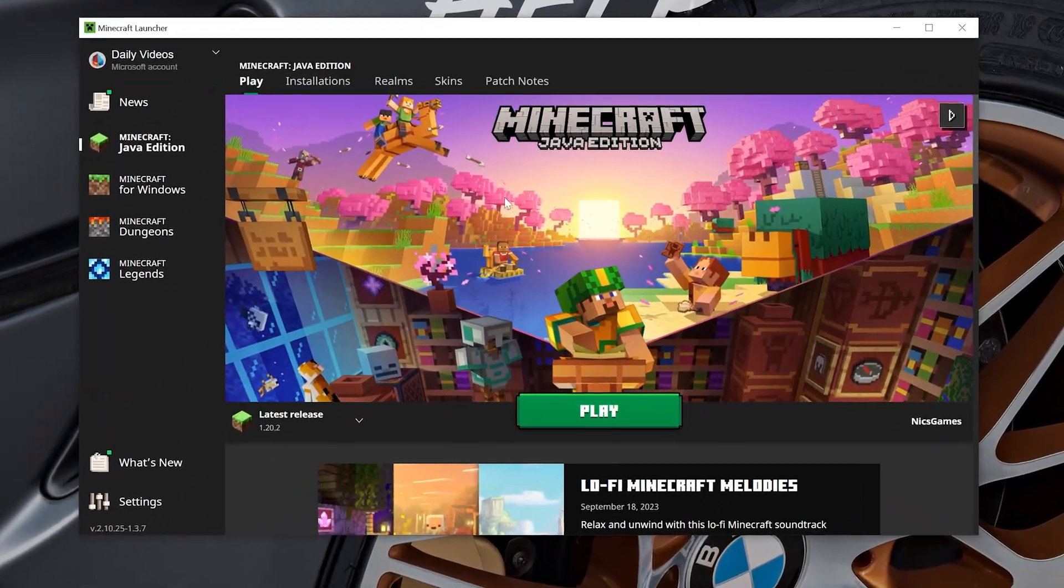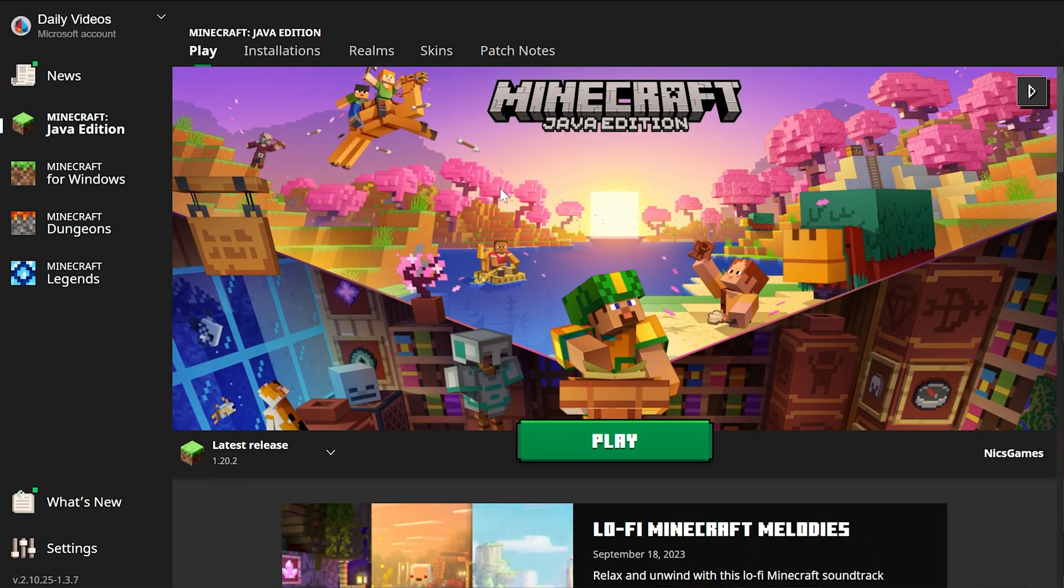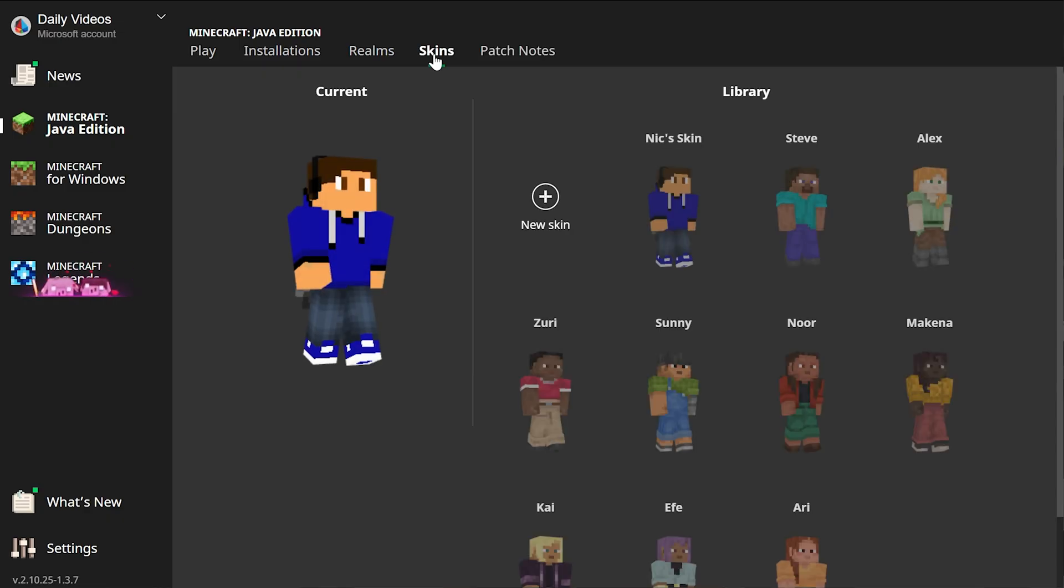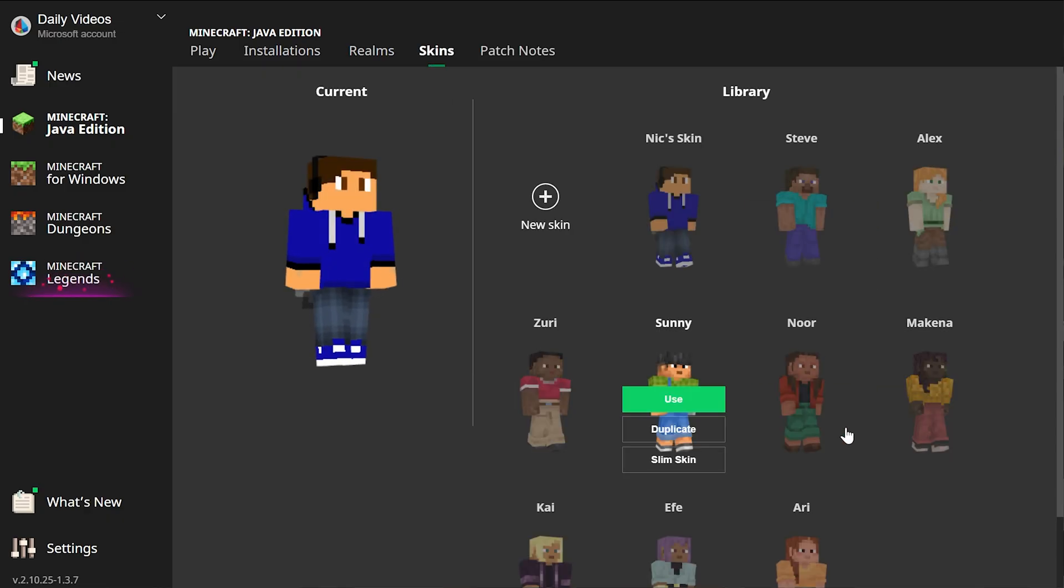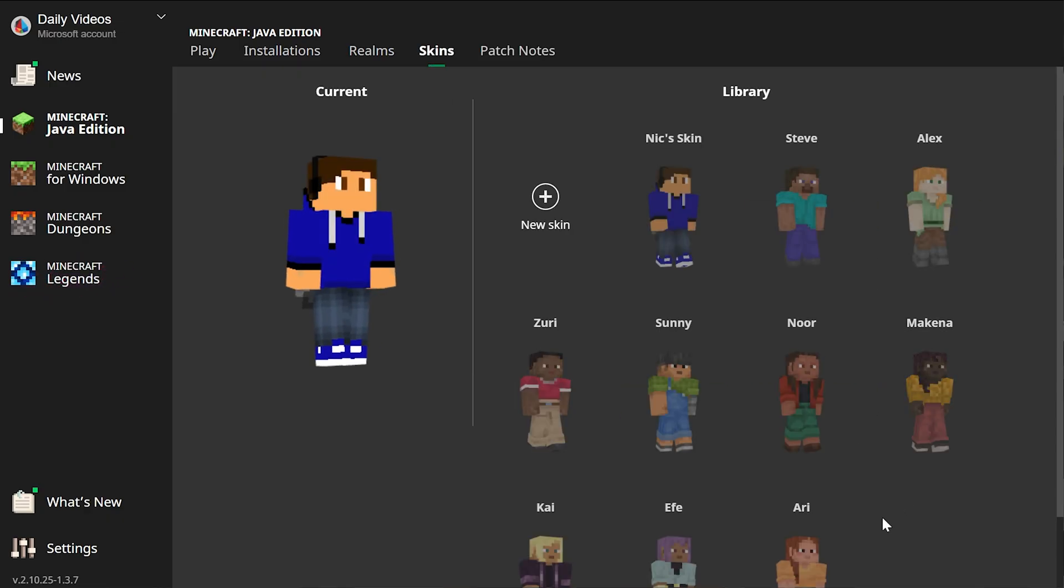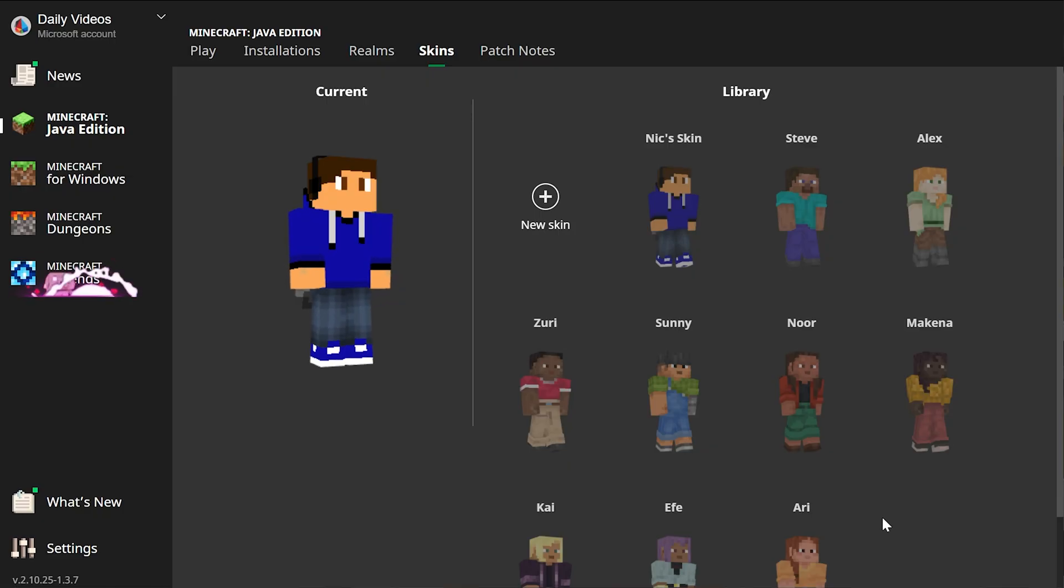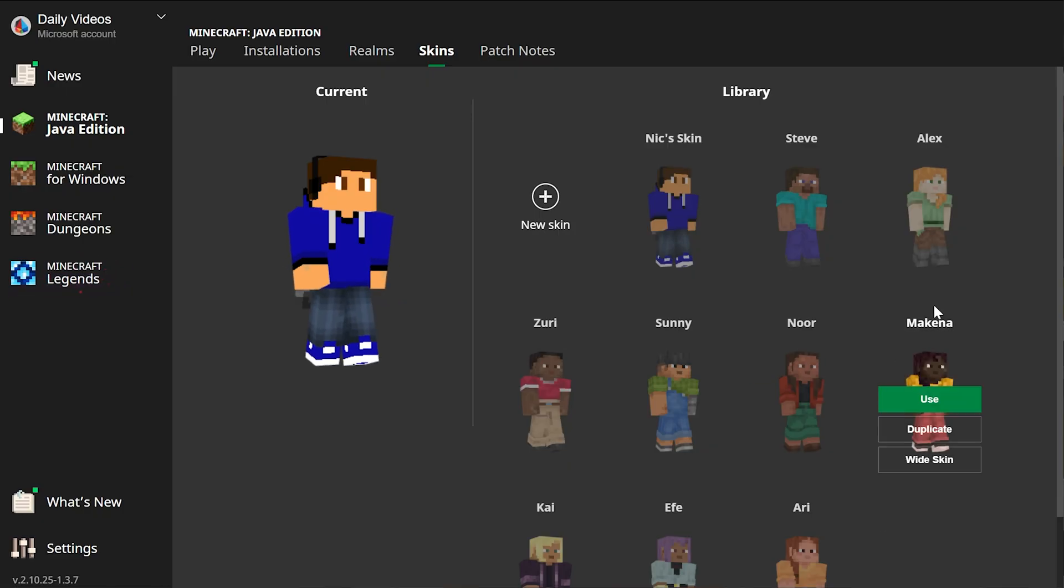Nevertheless, here we are on the Minecraft launcher. We can go ahead and click on skins up here at the top, and we will be able to see all of the Minecraft skins we have installed. Like I said, you don't have to go to Mojang or anything like that. What's really cool is you can easily add in multiple skins and switch between them.